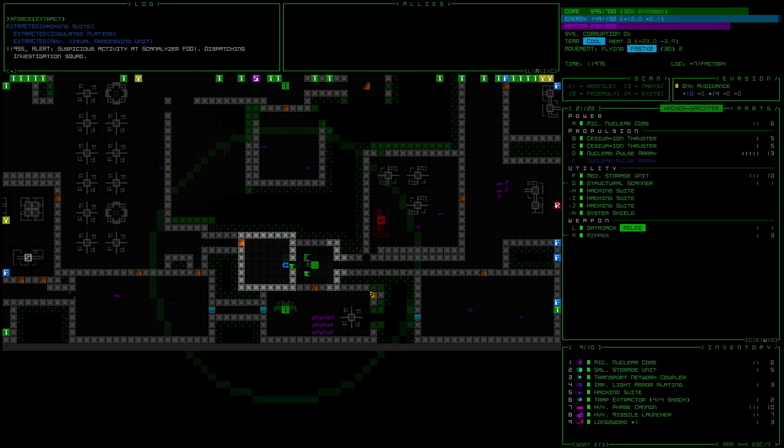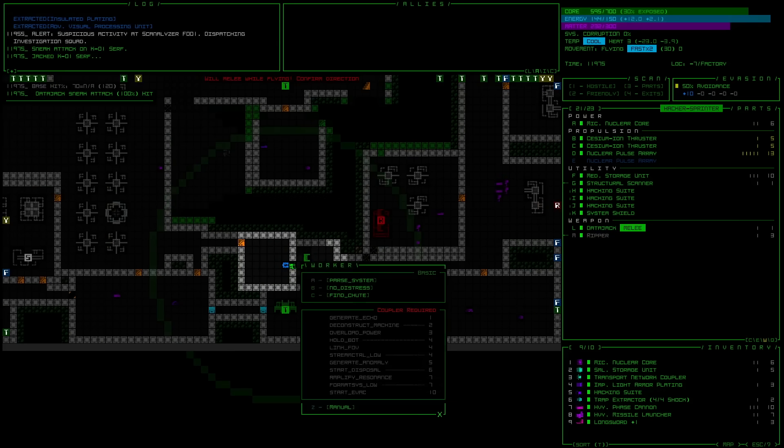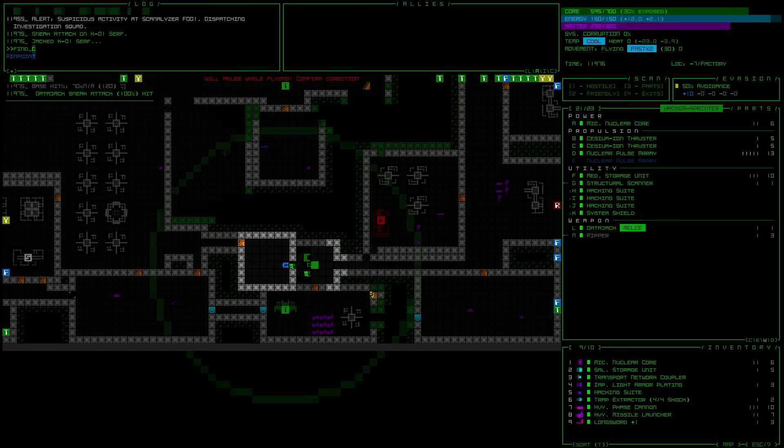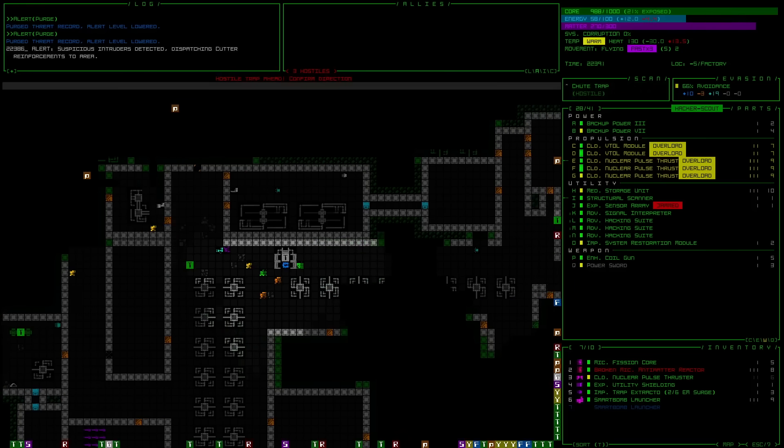I think I've been playing this too much because at this point I'm just like, of course I can datajack one of the serfs to find the location of the nearest garbage chute and escape the assault honing into my exact position.